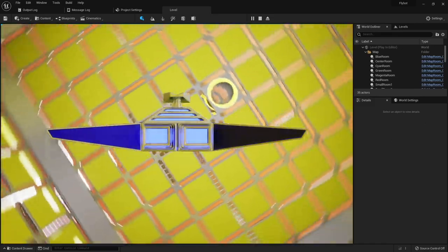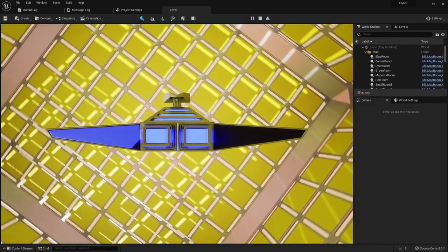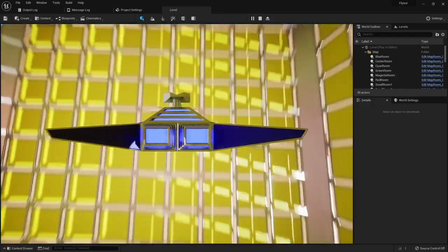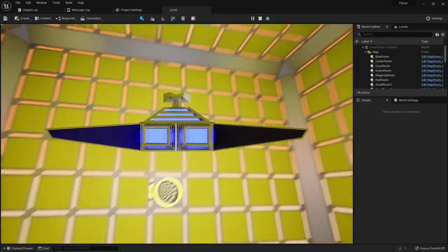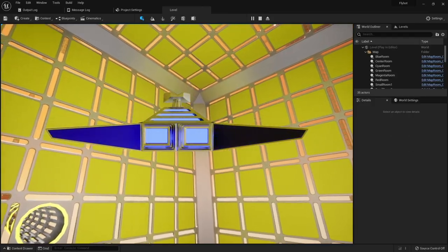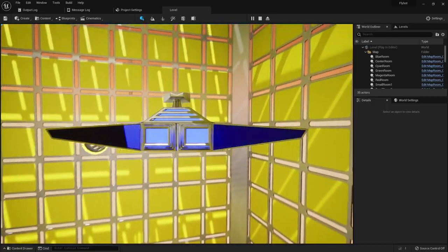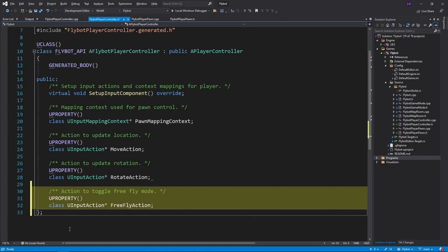Since this is a flying game, it would be nice to have a mode where we can move and rotate in any direction we want, as much as we want. Let's do this by adding a FreeFly mode that we can turn on and off. First, open up FlyBotPlayerController.h and add a new input action called FreeFlyAction.